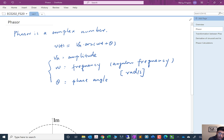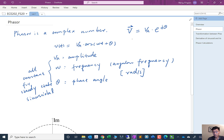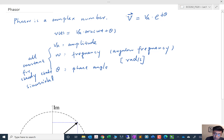For the steady-state sinusoidal signal where all parameters are constant, we form a complex number called the phasor. We denote it with a capitalized letter V with a vector hat. It equals v_a at angle θ — we take the amplitude as the magnitude of the phasor, we take the phase angle, and we drop the frequency ω. This is the phasor in polar form.